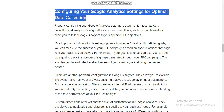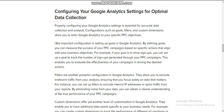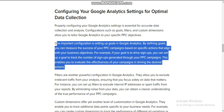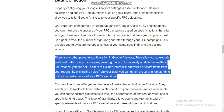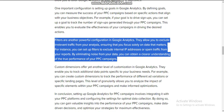Next, configuring your Google Analytics settings for optimal data collection: one important step is setting up goals in Google Analytics. By defining goals, you can measure the success of your PPC campaigns based on specific actions that align with your business objectives. For example, if your goal is to drive sign-ups, you can set up a goal to track the number of sign-ups generated through your PPC campaign. This enables you to evaluate the effectiveness of your campaign. Filters are another powerful configuration in Google Analytics — they allow you to exclude irrelevant traffic from your analysis, ensuring that you focus only on data that matters.